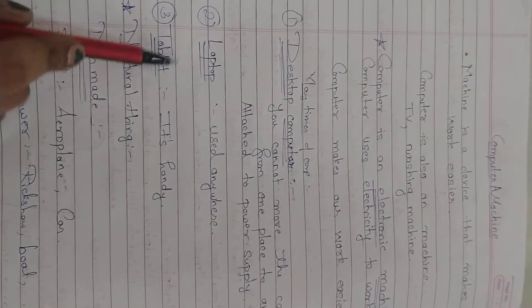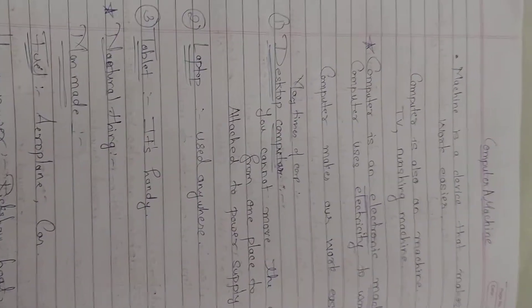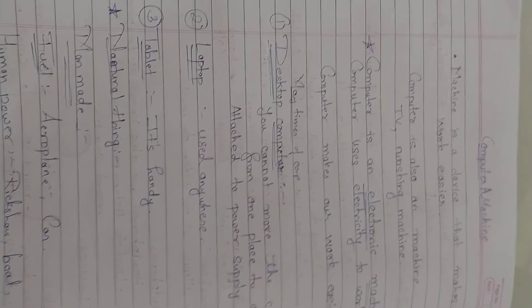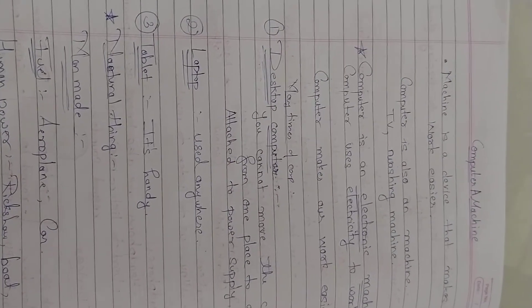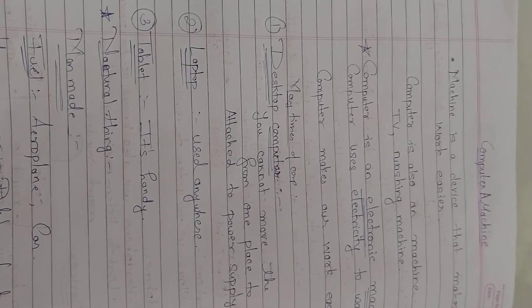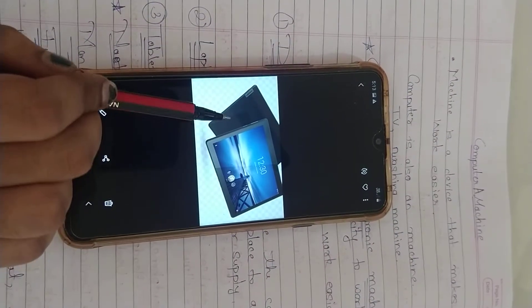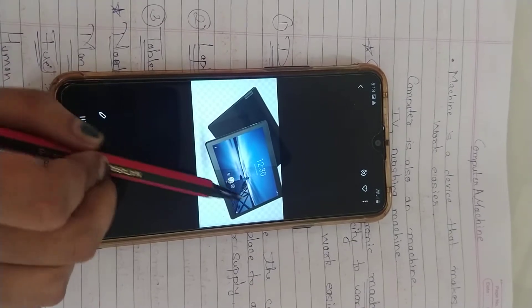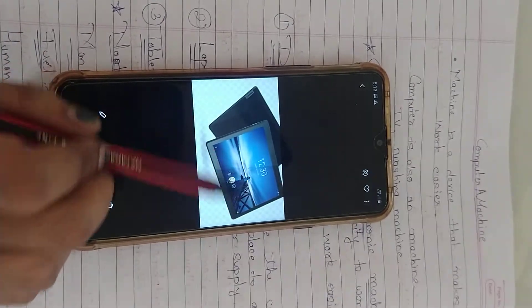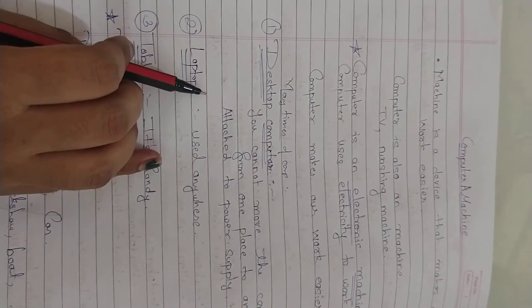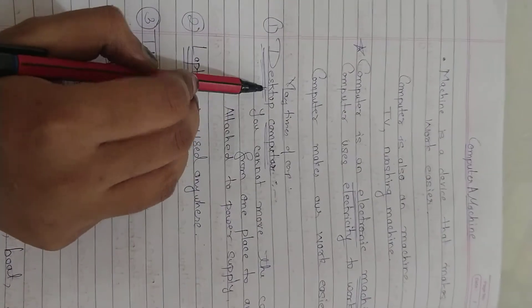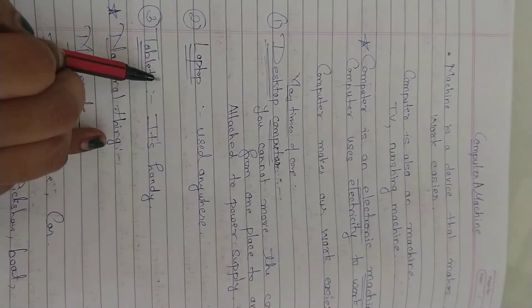The third type is the tablet computer. Tablet computers are those which are a handy device. These are known as tablet computers — you can use them anywhere. It is a handy device and you can touch the screen. So the three types of computers are: desktop computer, laptop computer, and tablet computer.